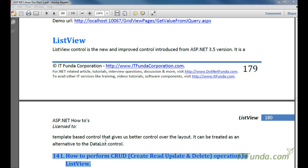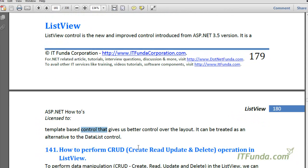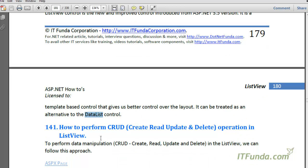In this video we are going to learn about ListView control. ListView control is a new and improved control introduced in ASP.NET 3.5, and it kept improving in later versions. It is a template-based control that gives us better control over the layout. It can be treated as an alternative to the DataList control — you can say it is the next generation of DataList control.